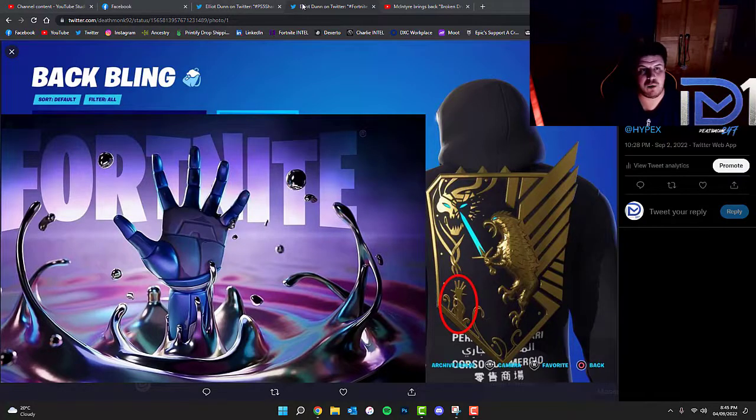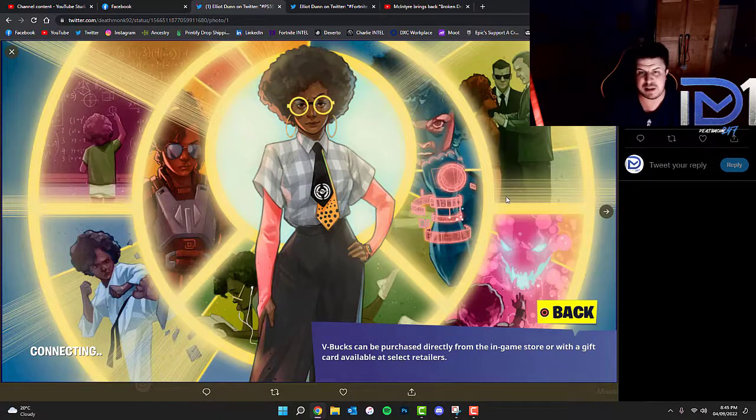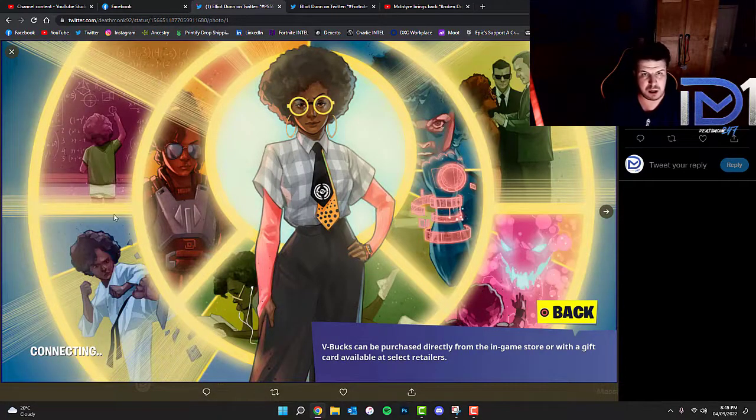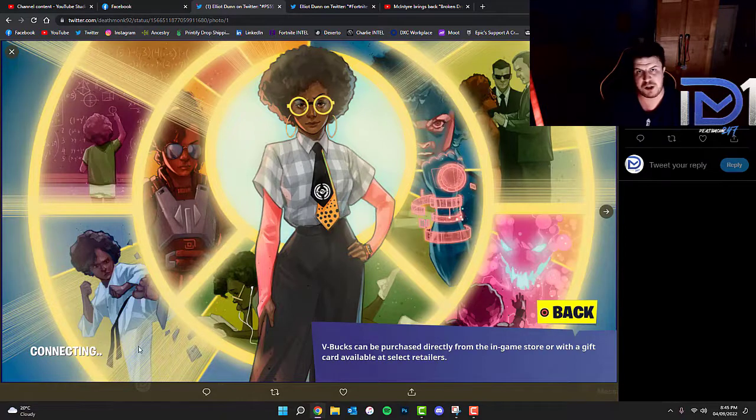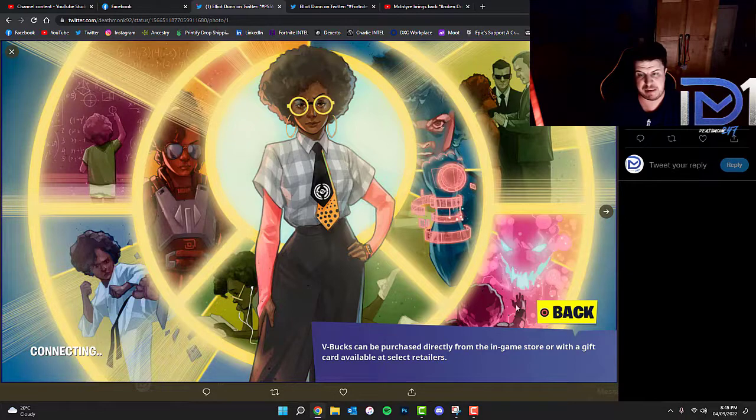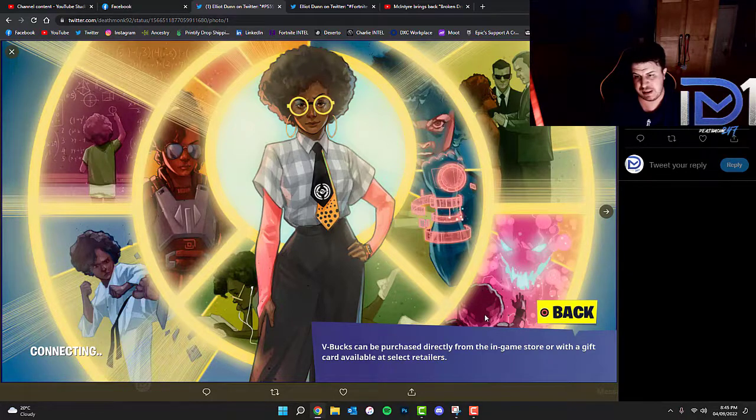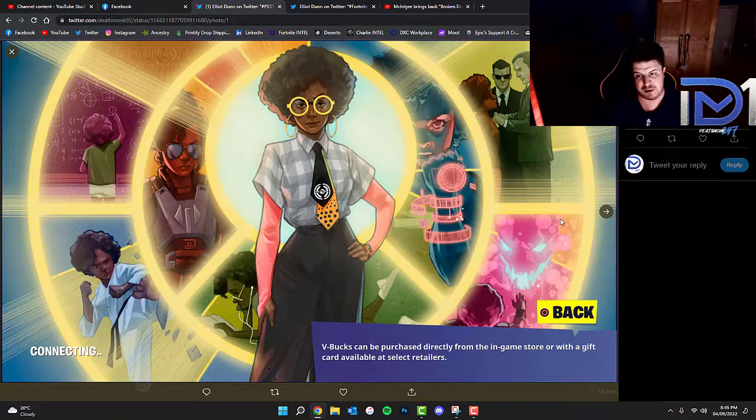We've actually managed to decode that one as well apparently. So if you take a look at this loading screen which I believe is called Sloane's Mission, in the bottom right hand corner you can actually see a very evil looking face.